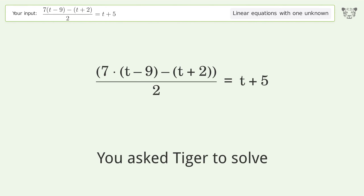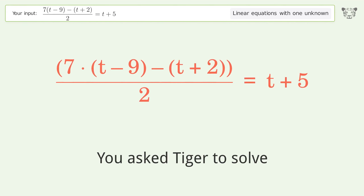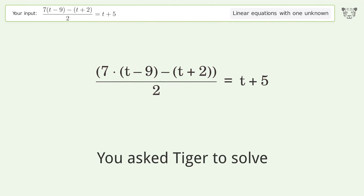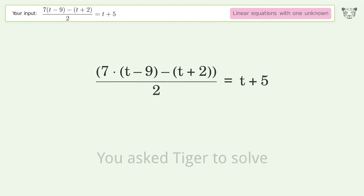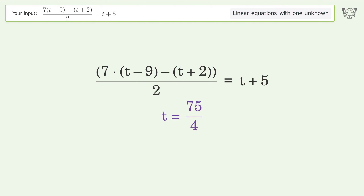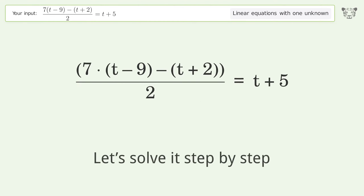You asked Tiger to solve this — it deals with linear equations with one unknown. The final result is t equals 75 over 4. Let's solve it step by step.